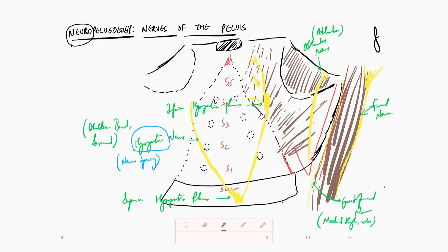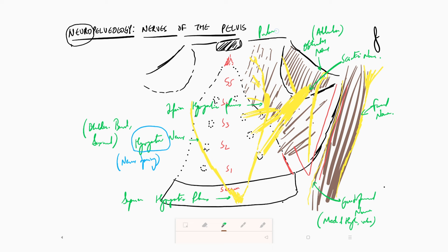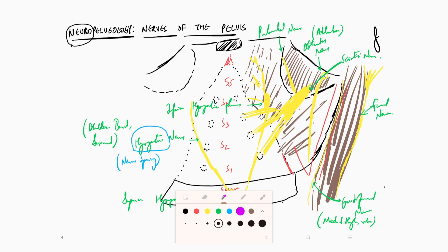Apart from these, nerve roots coming out of the sacral foramen form one of the thickest nerves in the body — the sciatic nerve — located deep down in the pelvis. Very close to it, a branch enters the ischio-rectal fossa, commonly called the pudendal nerve.